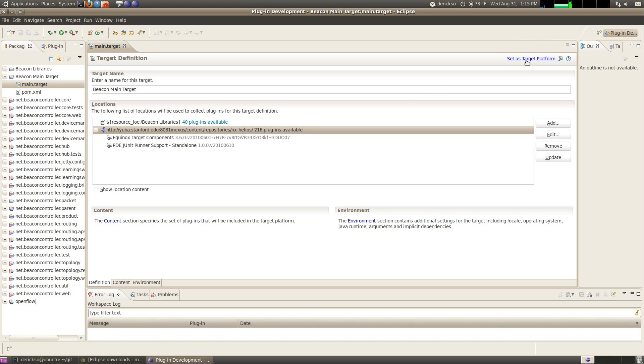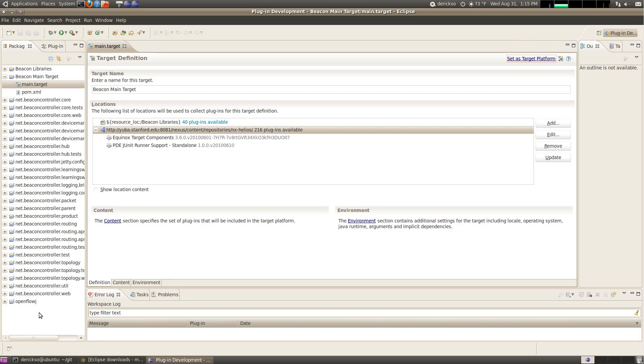Once that's done, you can click Set as Target Platform, and this will rebuild all of the projects, and we see they are now all rebuilt without warnings or errors. You'll only need to set this target once, and from that point forward, all of those libraries will be ready to go when Eclipse starts.